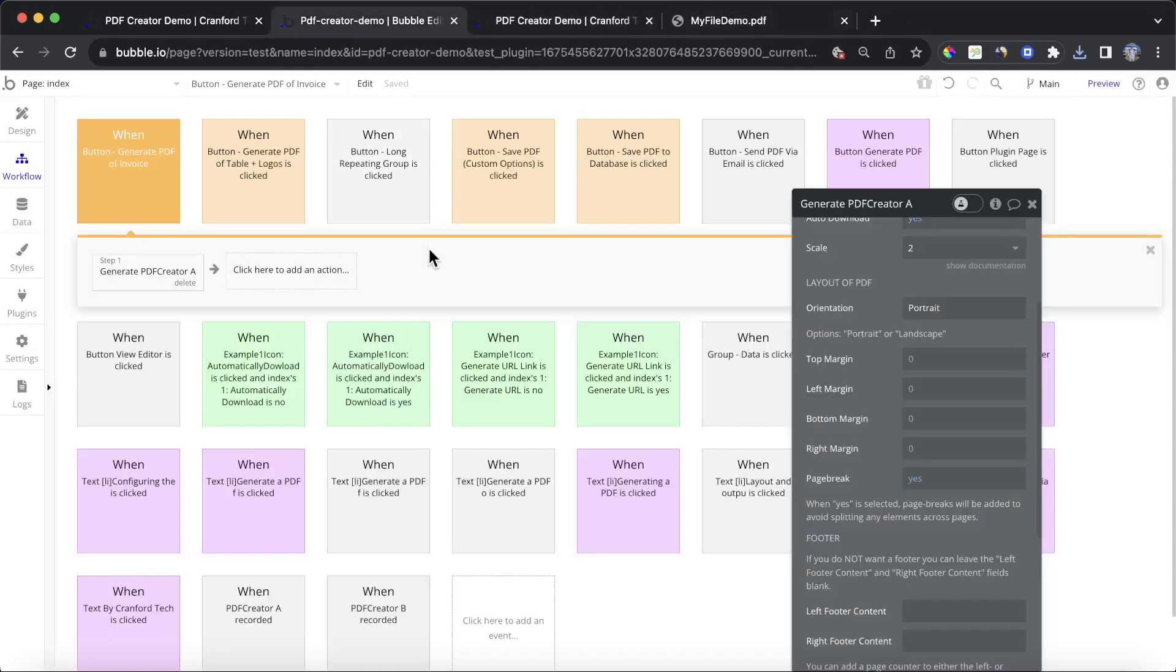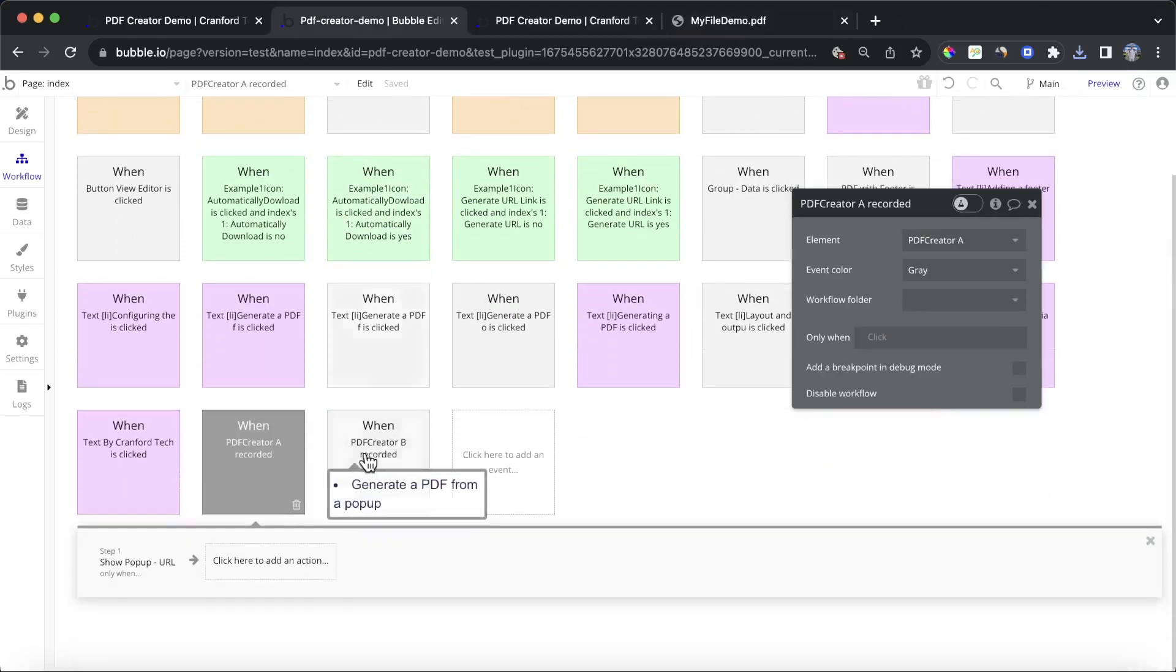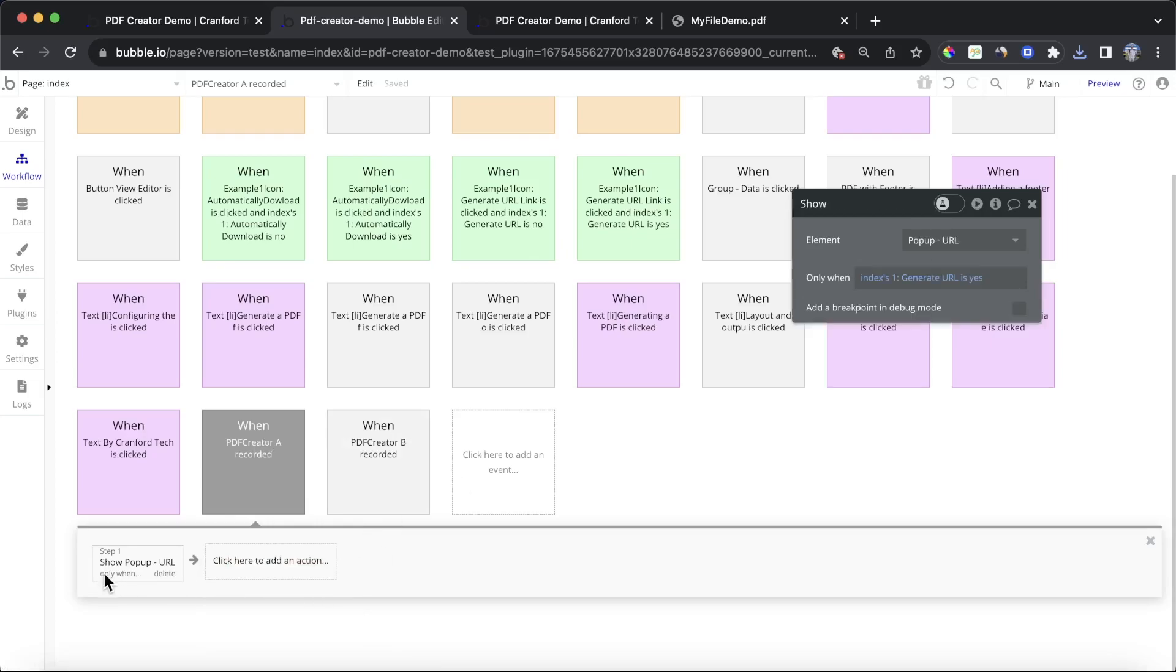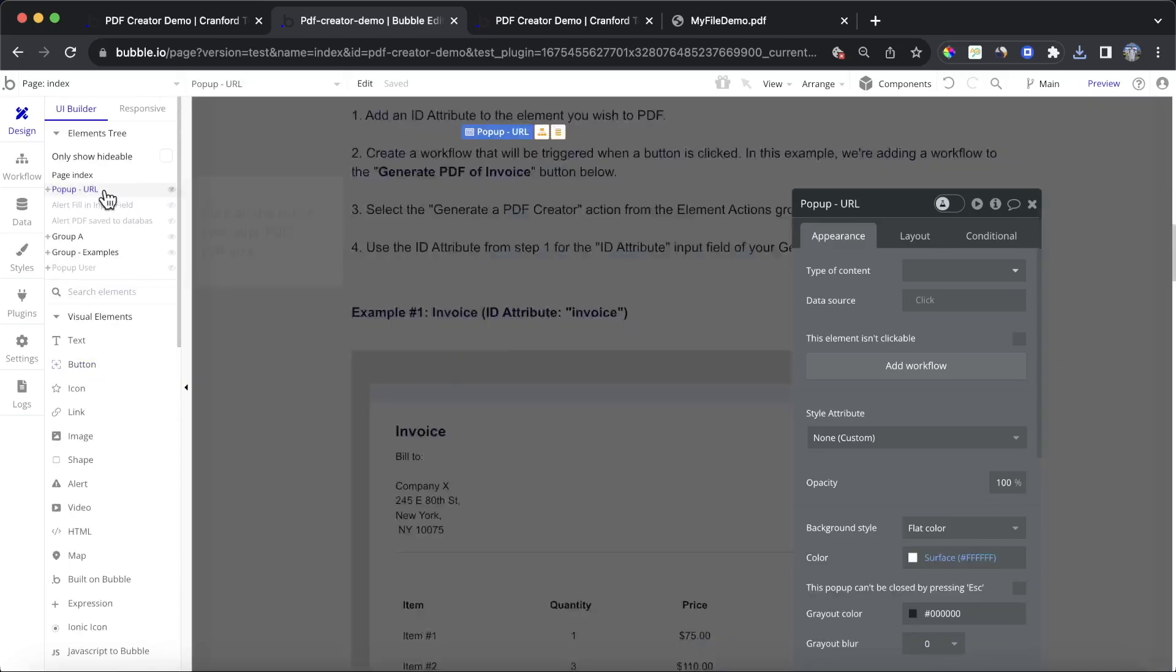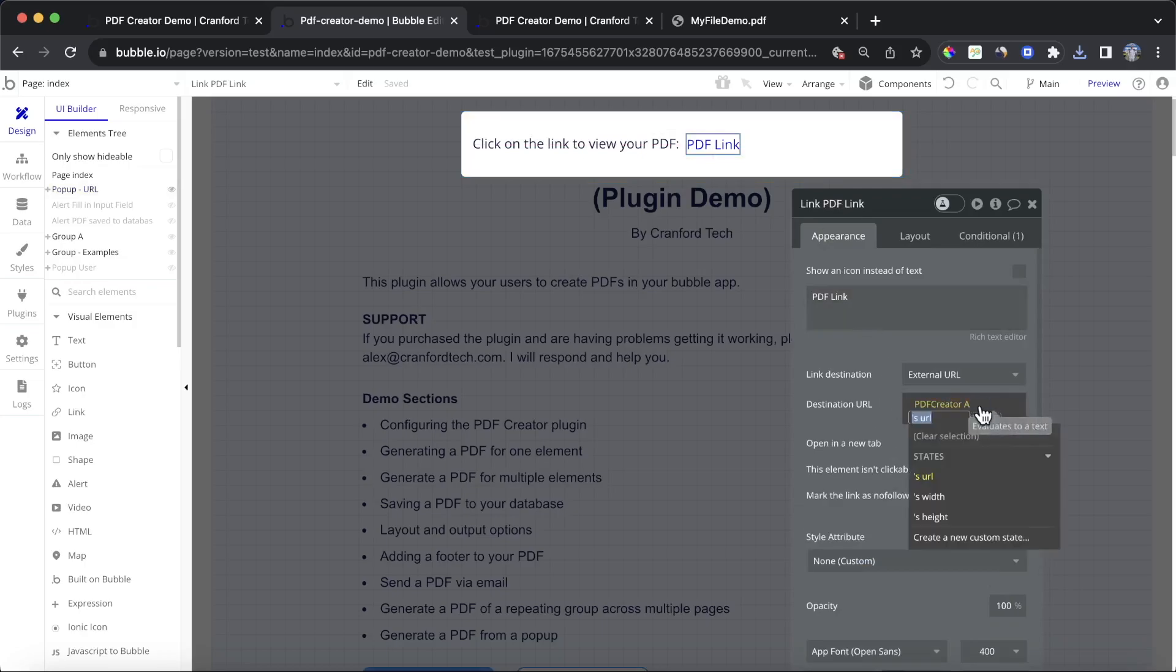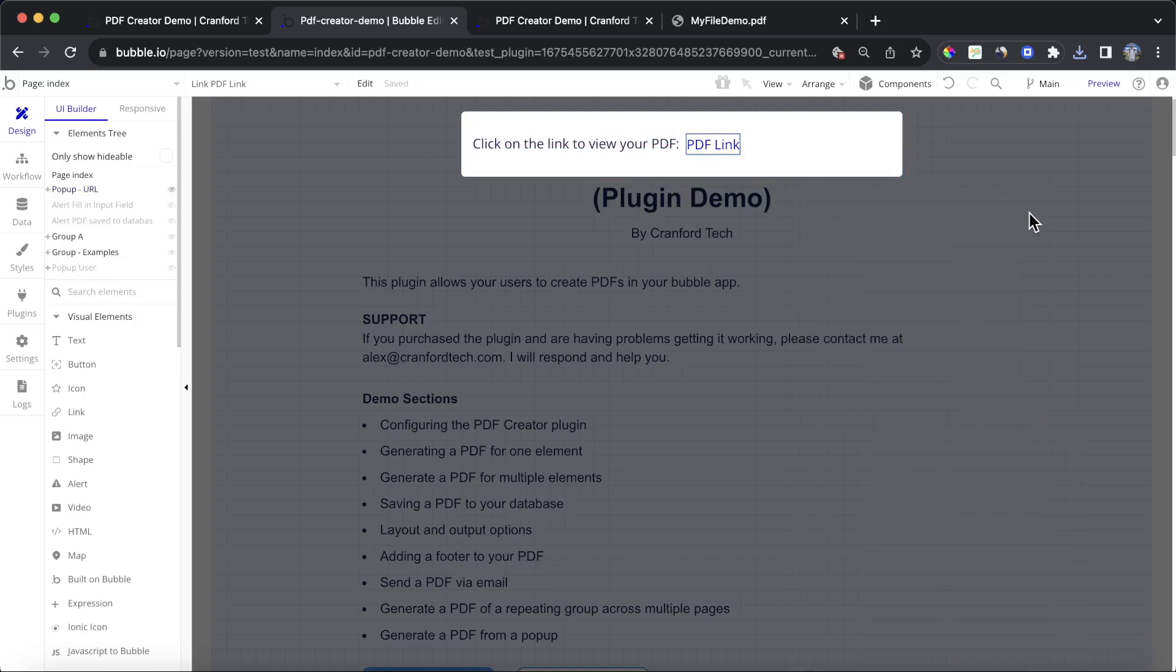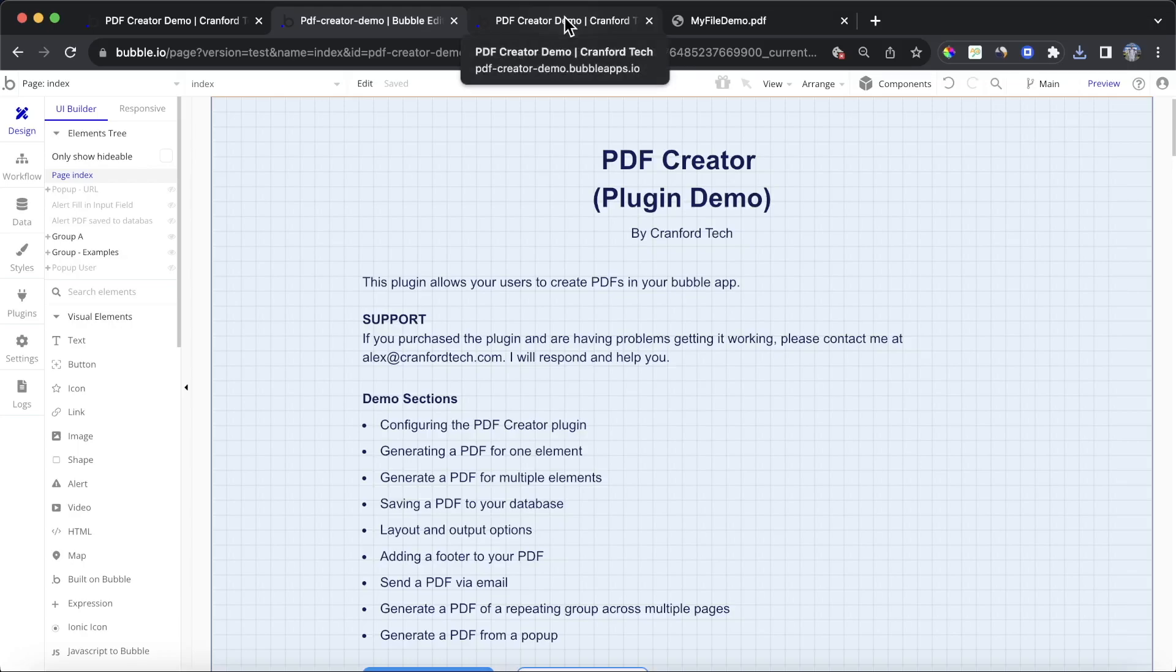The way you achieve this is you'll use this When PDF Creator A recorded event. So that means that whenever a PDF is created, we can do this. What I've done is I'm showing a pop-up element. And then I'm adding PDF Creator A's URL to that link section there. So quite straightforward. Again, you can see all these workflows because this editor is open to everyone. So if you do want to delve into anything on this demo page, you can do so.